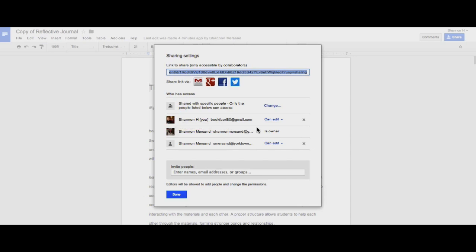There is a limit of about 100 people that can share a document, but the chances of you reaching this are pretty slim. I click Done.